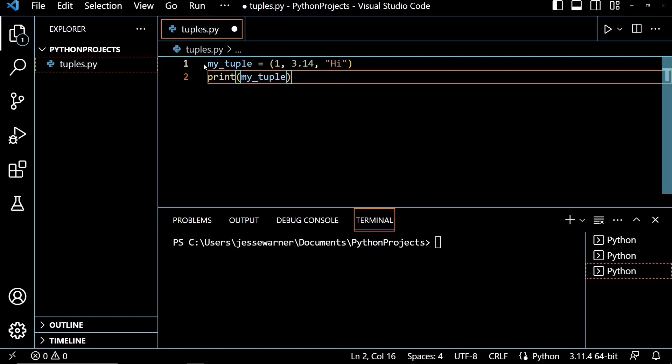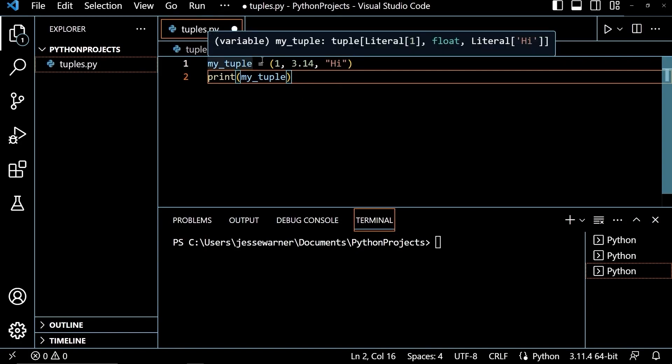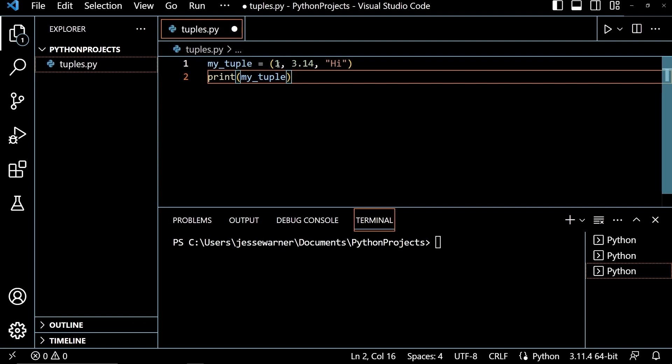As you can see here, I have a variable my_tuple containing a tuple with the values 1, 3.4, and high, showing that they are heterogeneous, meaning that they can contain multiple data types in a single tuple.